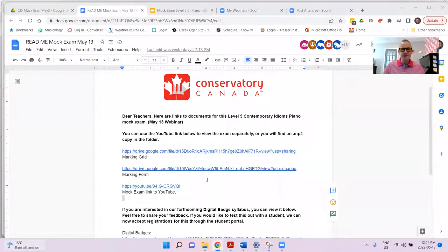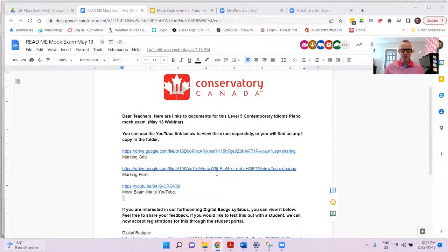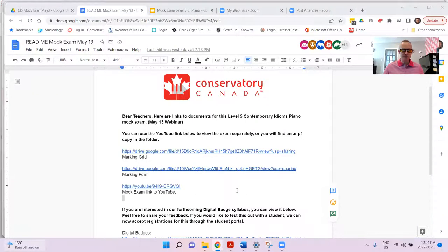It's an exciting time because this is our first look really. We've been doing contemporaneous exams since 2007, and I believe this is the first mock exam we've ever been able to attempt using a CI piano student. I hope you all find it exciting. I know a lot of you have not used the Contemporary Idioms Piano syllabus, and some of you have. Whether you have or haven't, you're probably dying to see exactly how this looks behind the scenes. So it's very exciting for me to share that with you today.